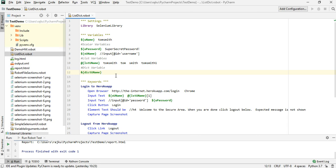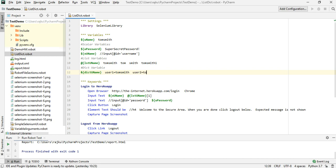A dictionary contains key-value pairs. I'm going to call the key user1 — this is the key and tom smith is the value. Both get stored into the dictionary variable. I'll also show it for a second user, so I have two key-value pairs stored into this dictionary variable.